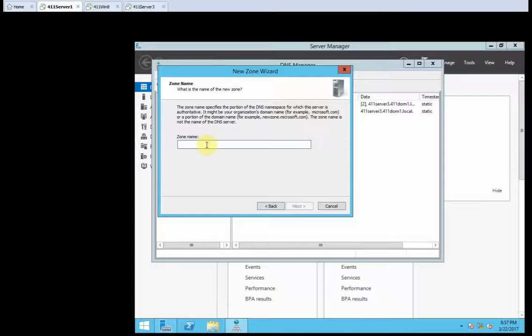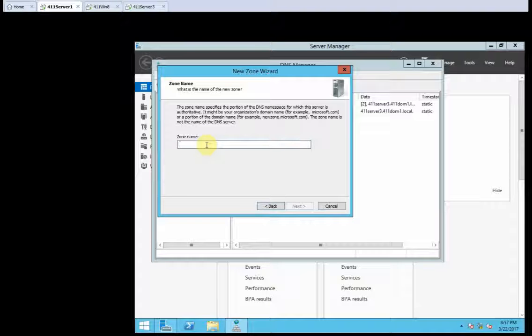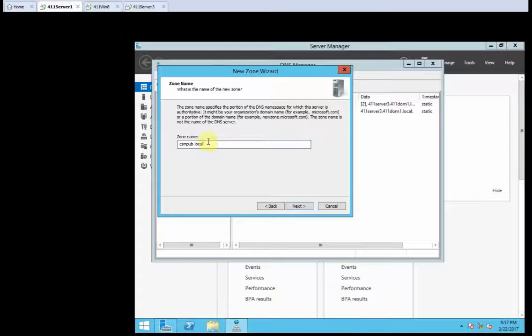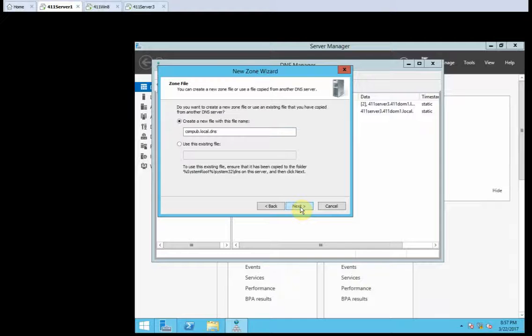For the zone name, we're calling this one CSMPub.local. It's a local pub, you know. It's a good one. So, now we click next.